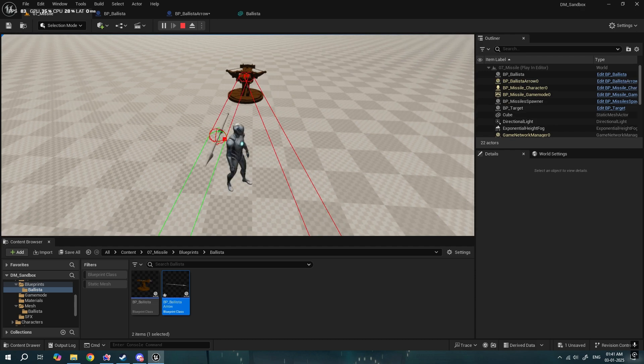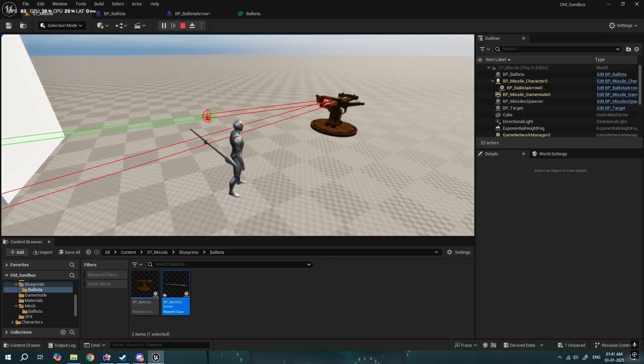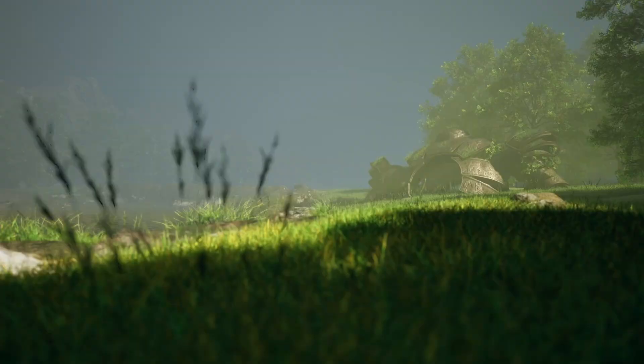Obviously I had to add the ability for the ballista to shoot at my player. The ballista basically creates a spear trace, and if the hit actor is the player, then only it shoots the arrow.